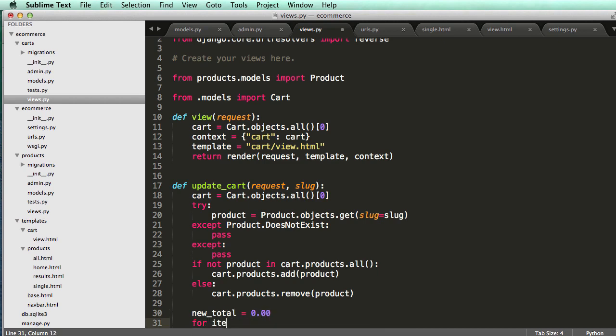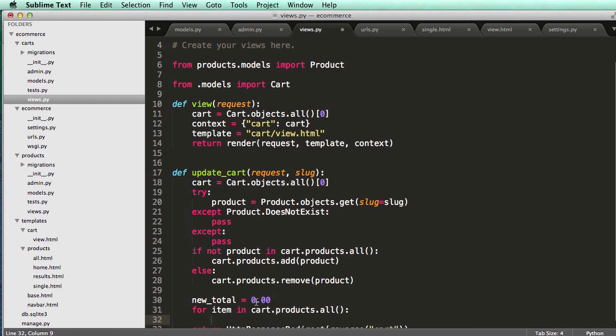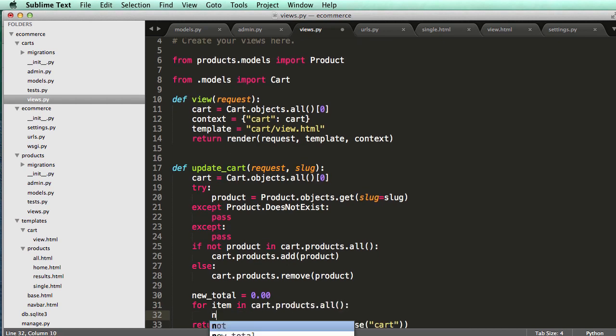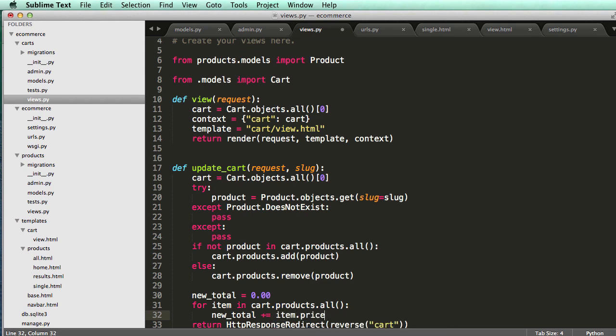So let's just say new total equals to 0.00. And then for item in cart.products.all, we could do new total plus equals, so plus, plus, plus equals item.price.